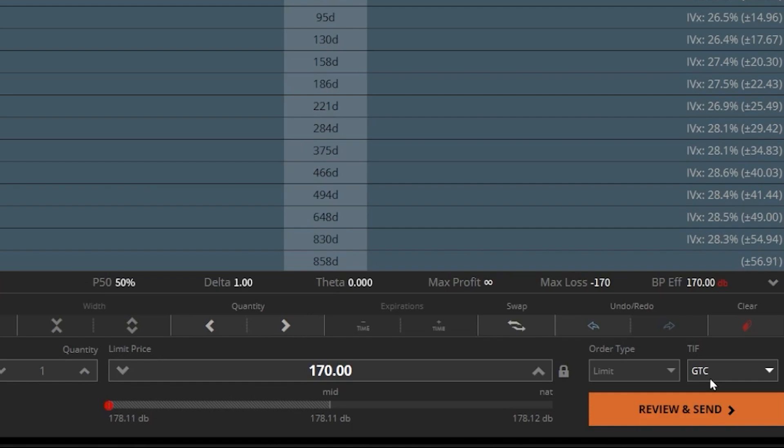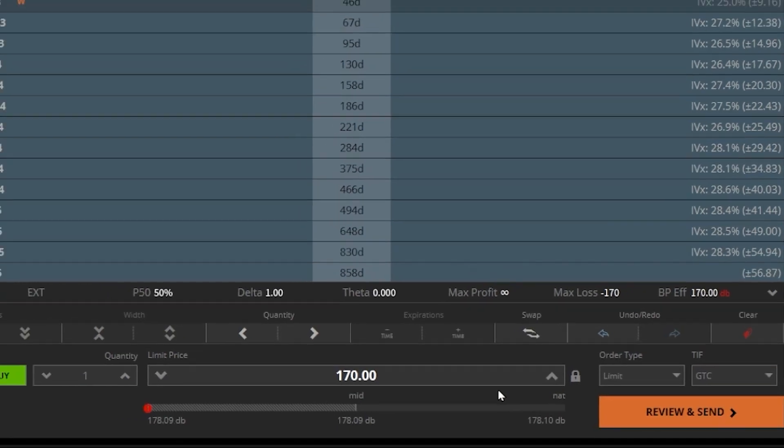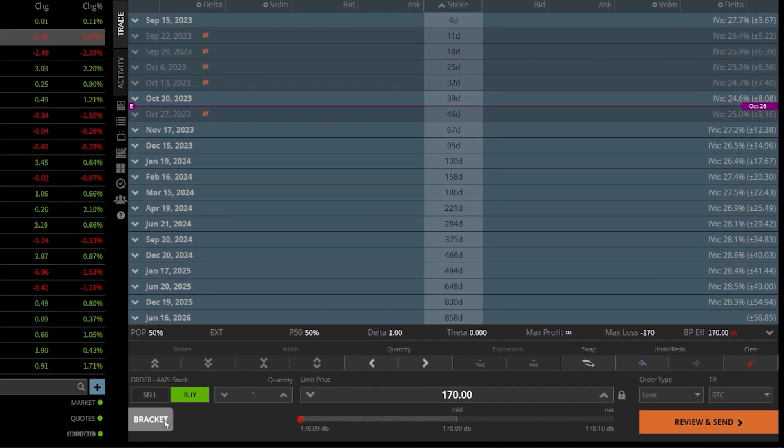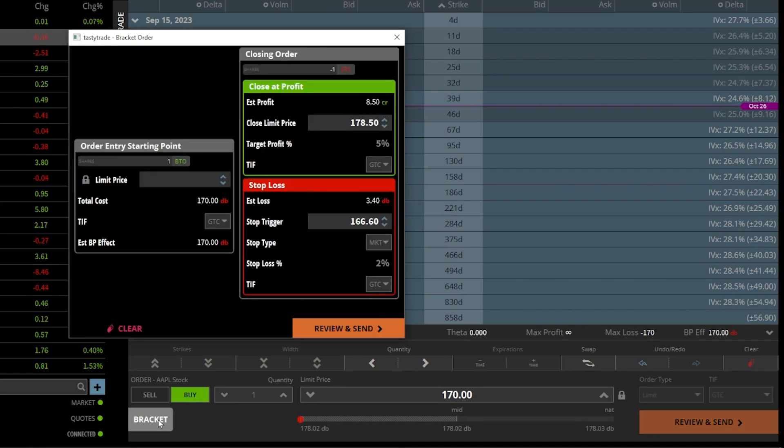And then next, what I want to do is attach the stop to exit the stock if it ever drops below $165. Obviously, I only want this stop to be submitted if I actually buy the stock. So in order to do that, we're going to come down here to the lower left-hand corner of our order ticket and click on the button marked bracket.